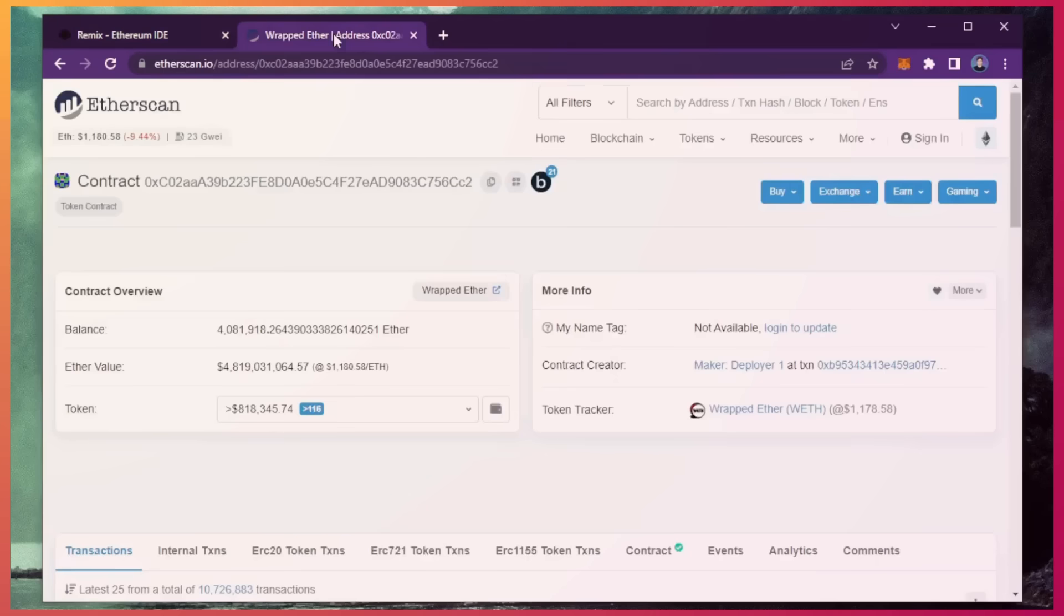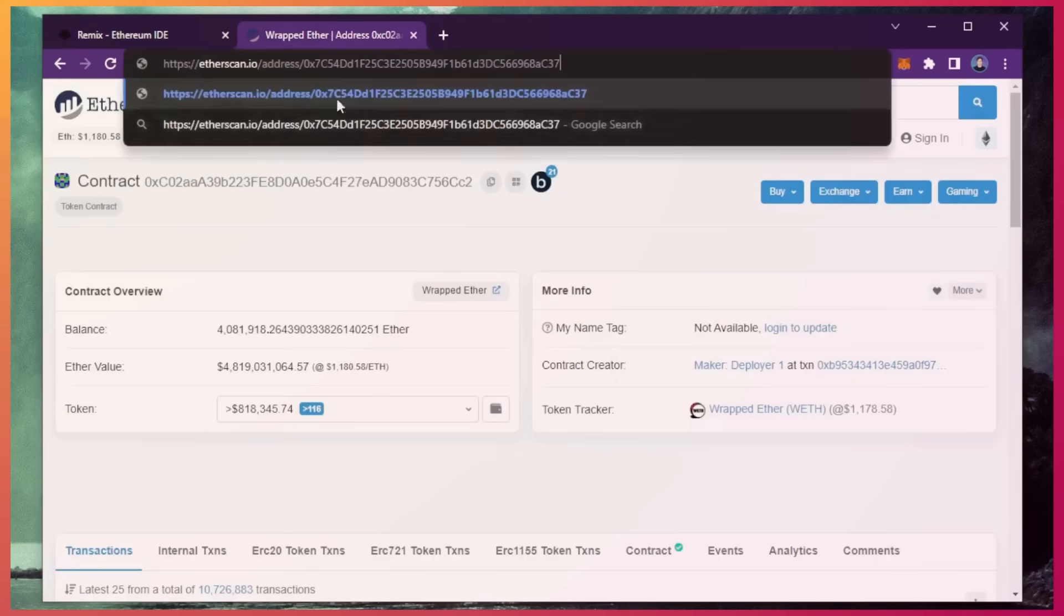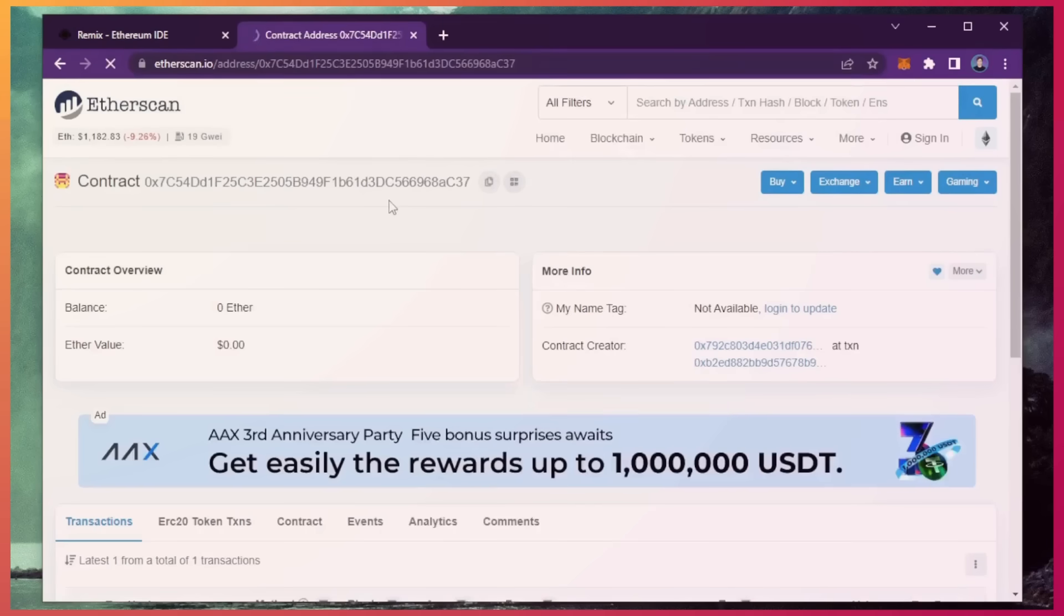I'm going to head back over to etherscan and paste it in. Yep, it's created successfully.